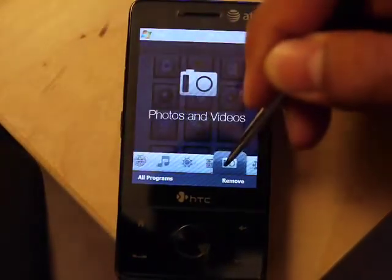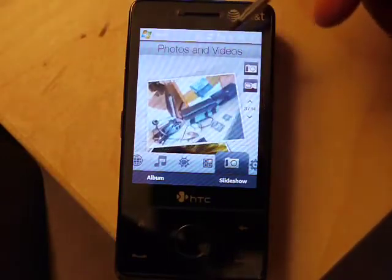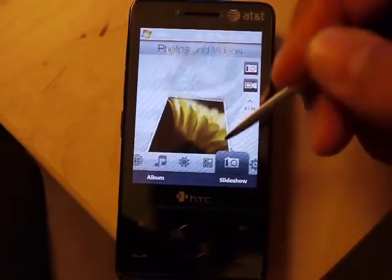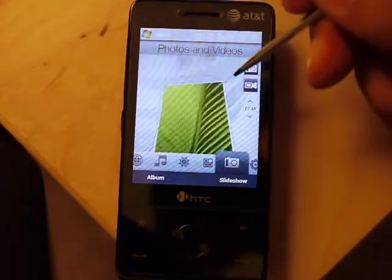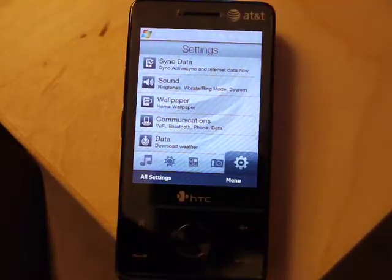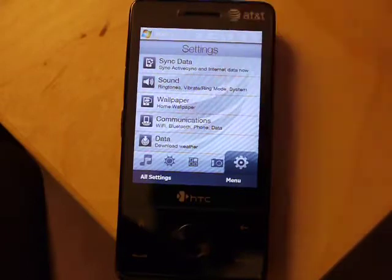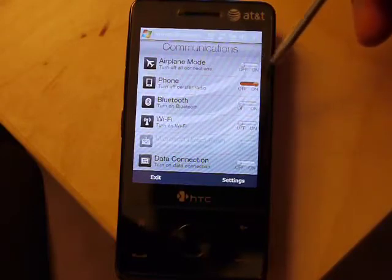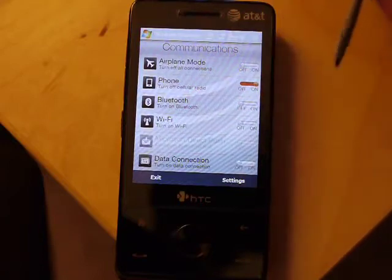Let's go back to the camera mode — photos and videos. Here are some of the photos. It's a neat way to display all the photos on the phone. Going over to settings — here are all your common settings, like the wallpaper. The one you're probably most interested in is communications. This is your communications manager — here you can turn on airplane mode, turn the phone radio on and off, turn Bluetooth on and off, and Wi-Fi.